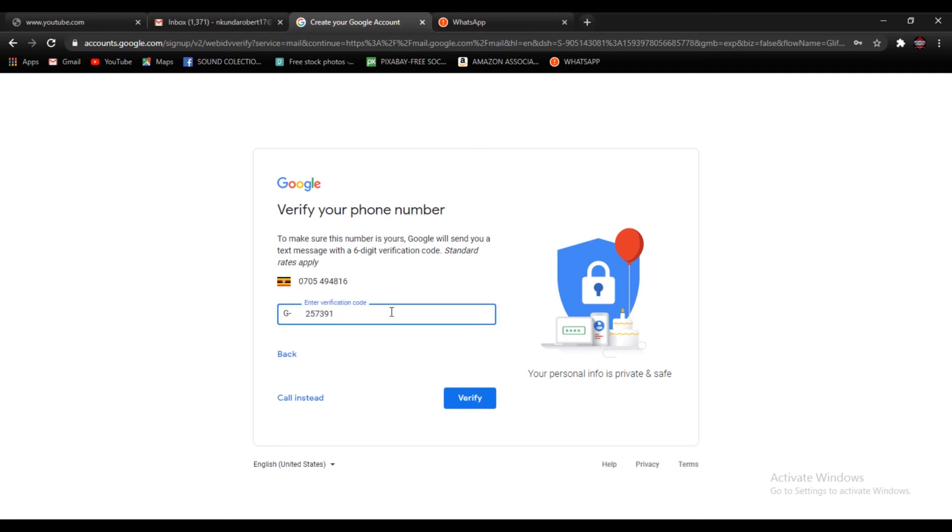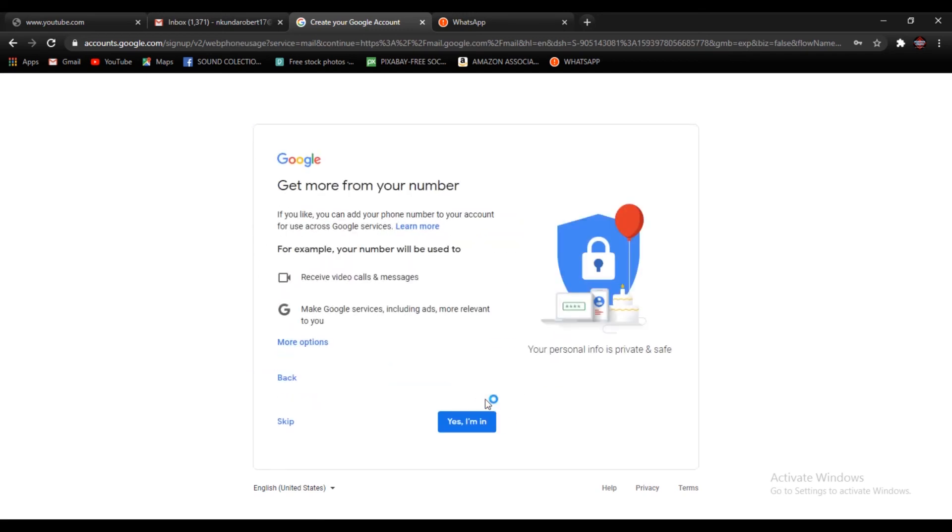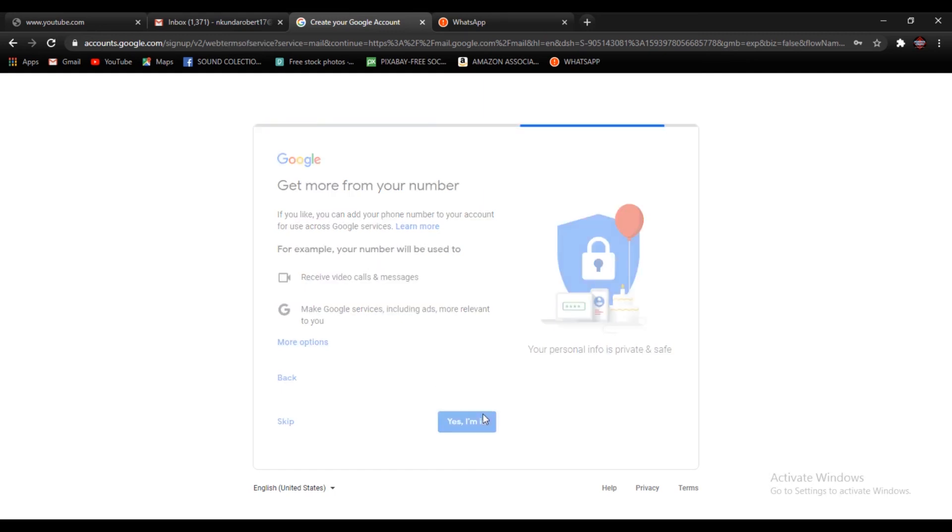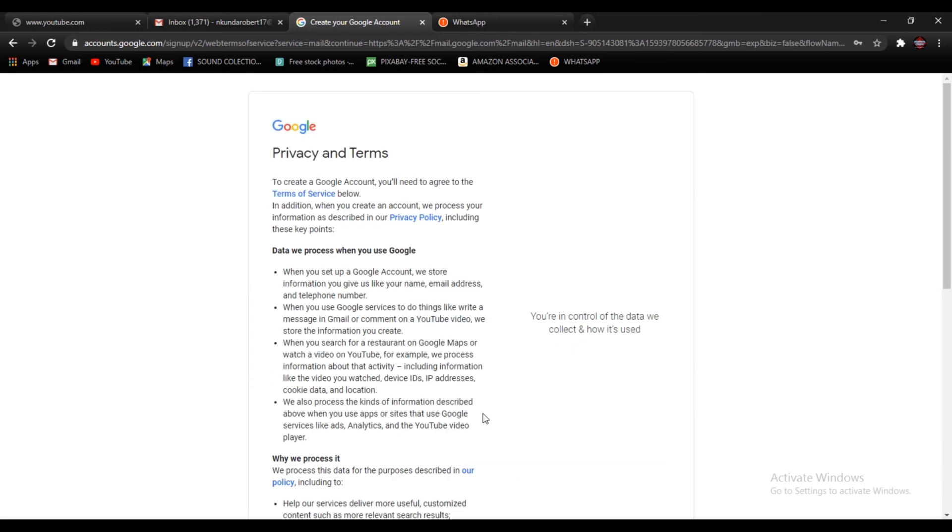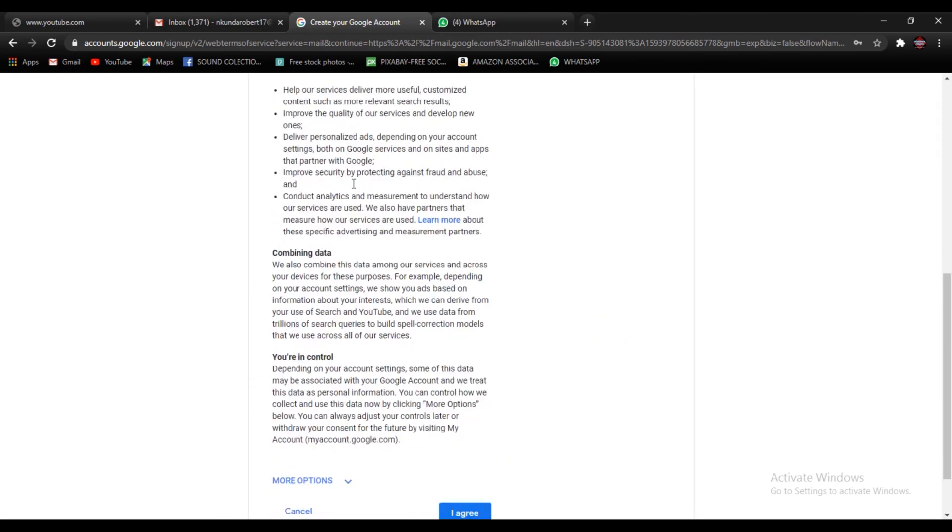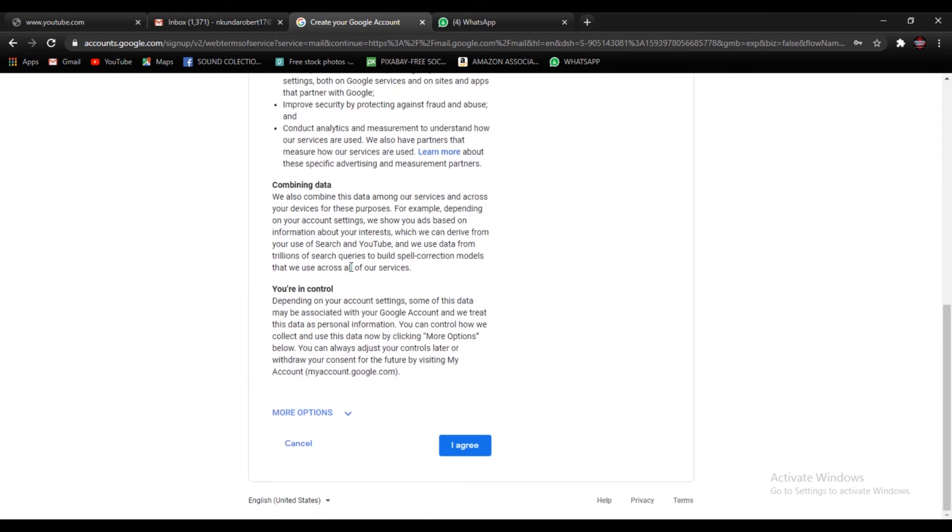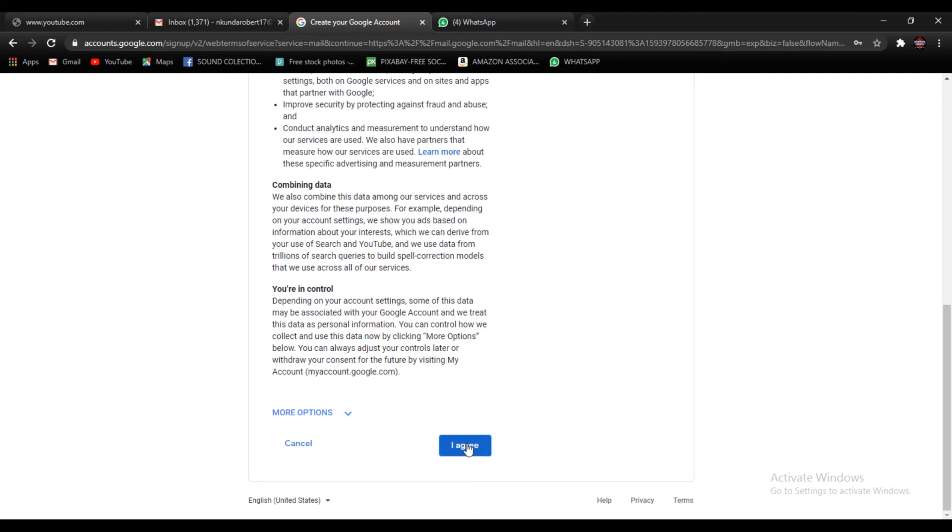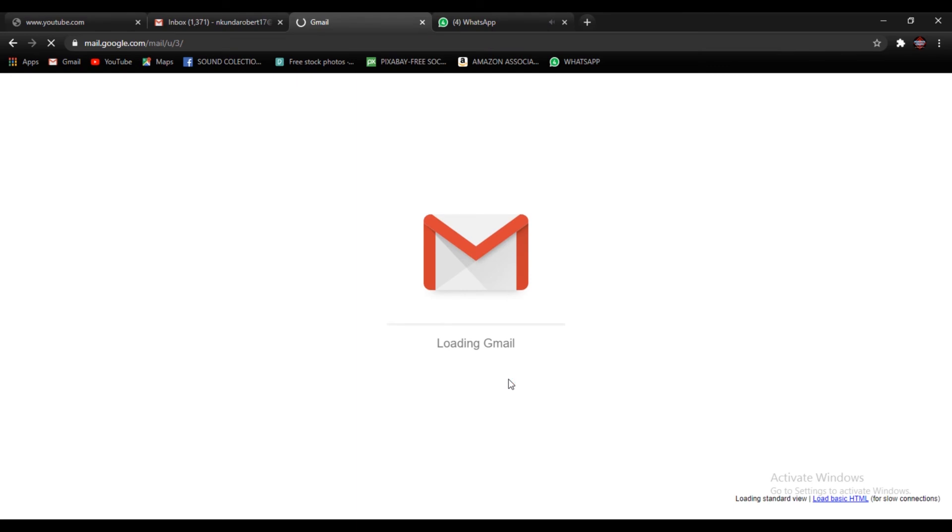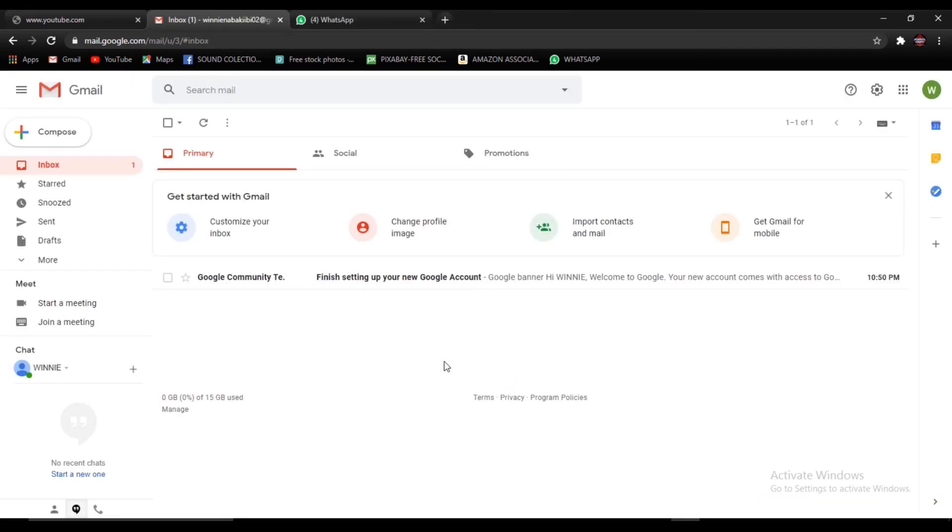When you're done typing in the verification code, you go ahead and verify it by pressing the verify button. So you're going to go ahead and read all through this, then after when you're done you press yes I agree. You will apply the same terms. So you can go ahead and read through all the terms. When you're done, go ahead and press I agree. After loading, it is going to bring you to this window to show you that your email account has been created successfully.